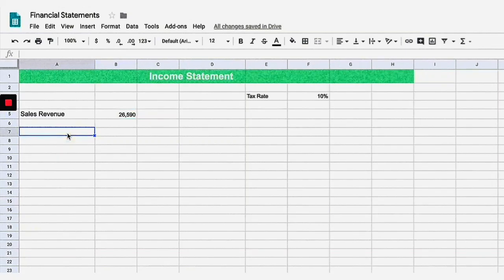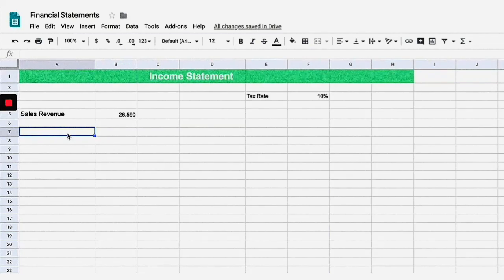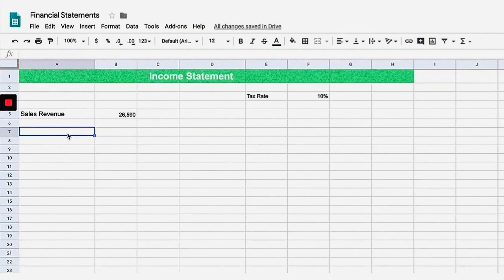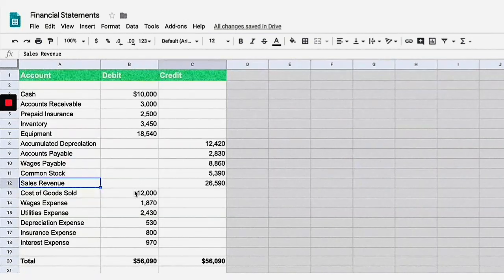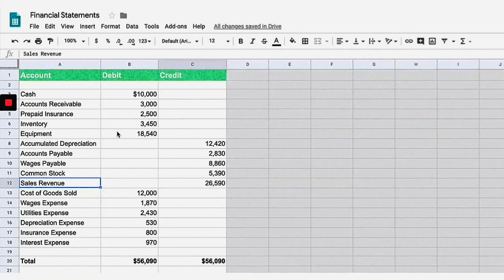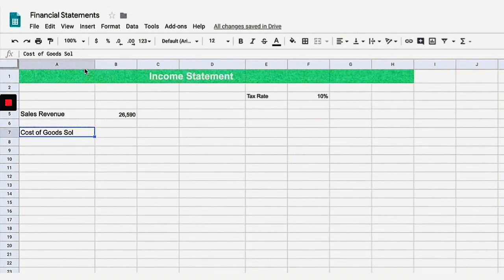That biggest expense is cost of goods sold if you are a manufacturing business, or cost of service sold if you are a service-based business. In this example it's a manufacturing business, so let's type in cost of goods sold. It's $12,000 from the trial balance, so I'll plug that in and then multiply it times negative one to make it a negative number, because expenses are negative. That brings it over as negative $12,000.